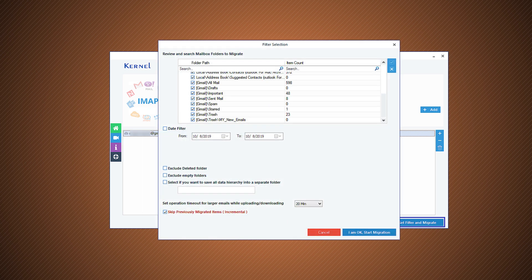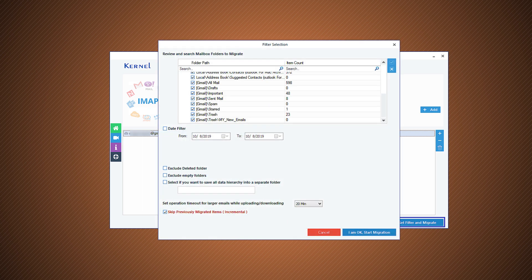There are various filters that are useful for selecting the important data only. Use them and click OK, start migration.